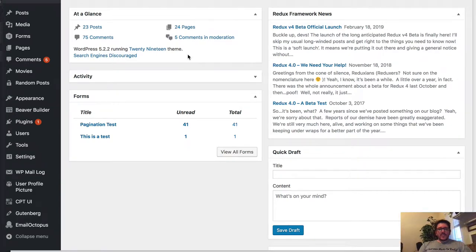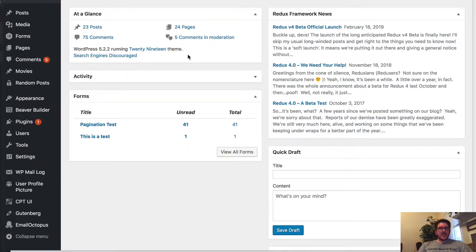All right, this is Ronald from Media Run LLC and I'm going to show you how User Profile Enhance works.